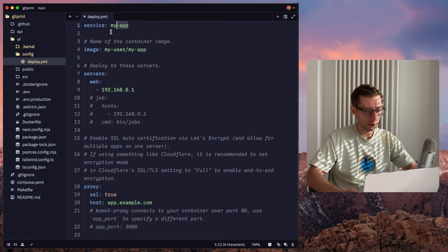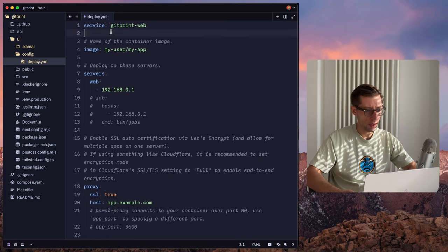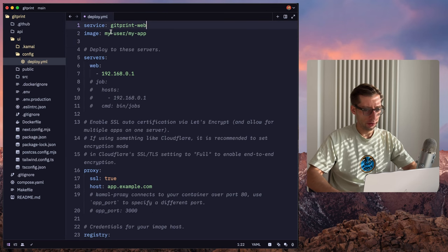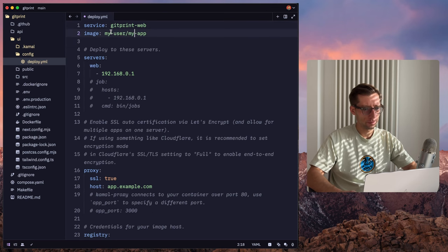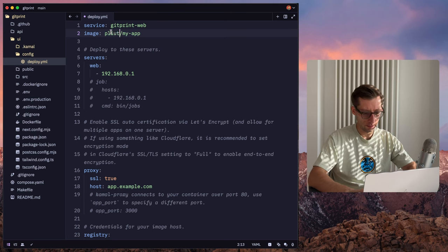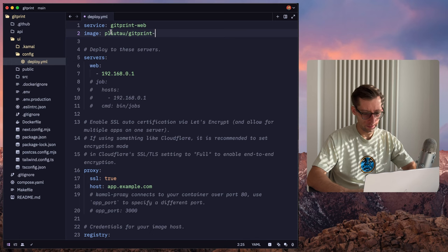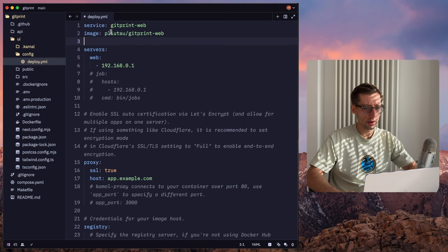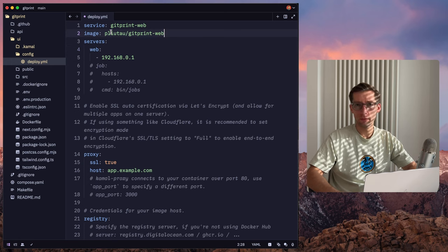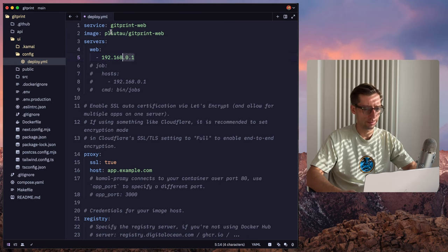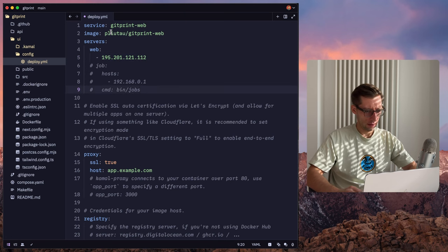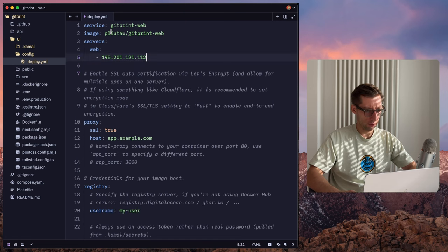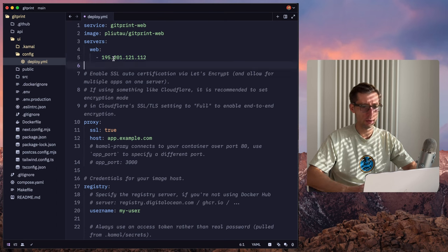So the name of our application could be git print web. Then we need to name the container image. Since I'm using Docker Hub, we can use it in this form, print web. The service where we deploy our application. So here we need to put the IP address of our Hetzner instance. And we can skip this job. So these are roles. We can use them later. So this IP address belongs to the web role.